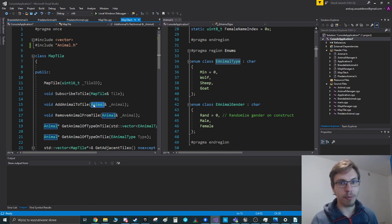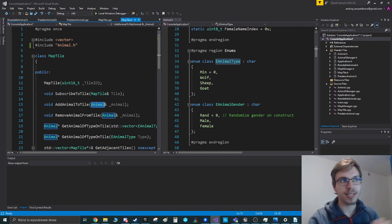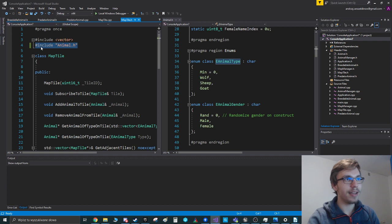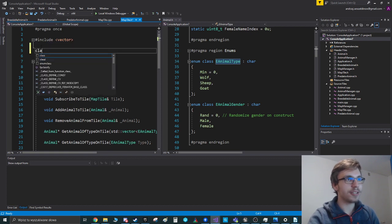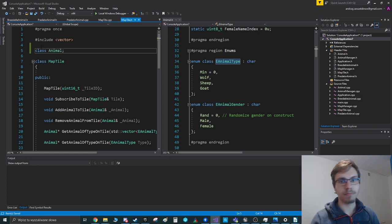And the compiler can already guess the size and you don't need to include the whole file, but just tell it in the header file that, hey, there's such an object called animal and that's it.